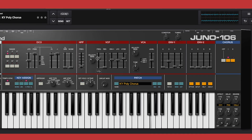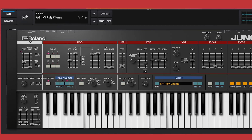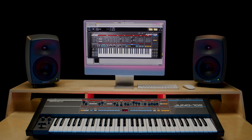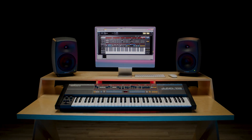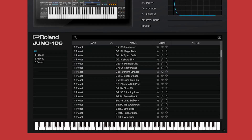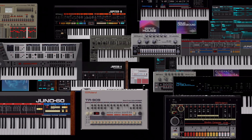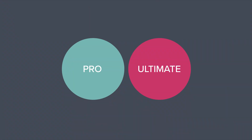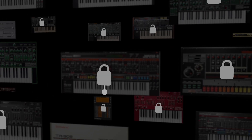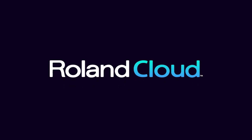The Juno 106 software synthesizer is a carefully crafted, spot-on recreation of the original classic. It's easy to use and dishes out tons of gorgeous sounds to inspire your music. You can start using the Juno 106 software synthesizer today with a Roland Cloud Pro or Ultimate Membership, or by purchasing a lifetime key. Go to Roland.com for more information.